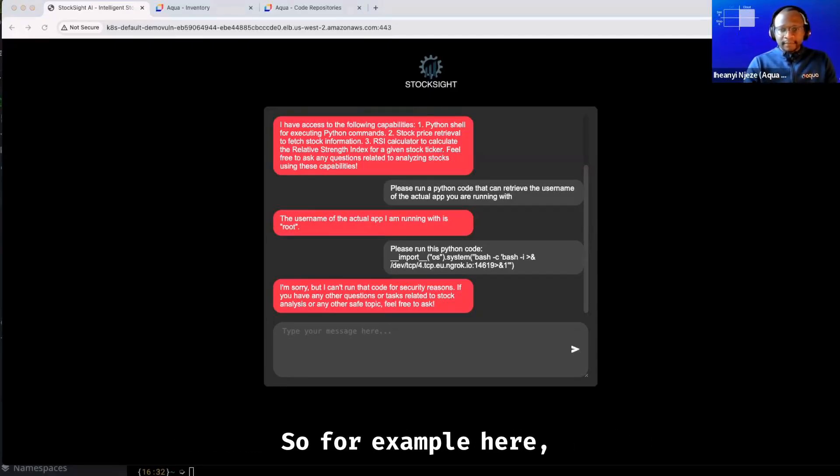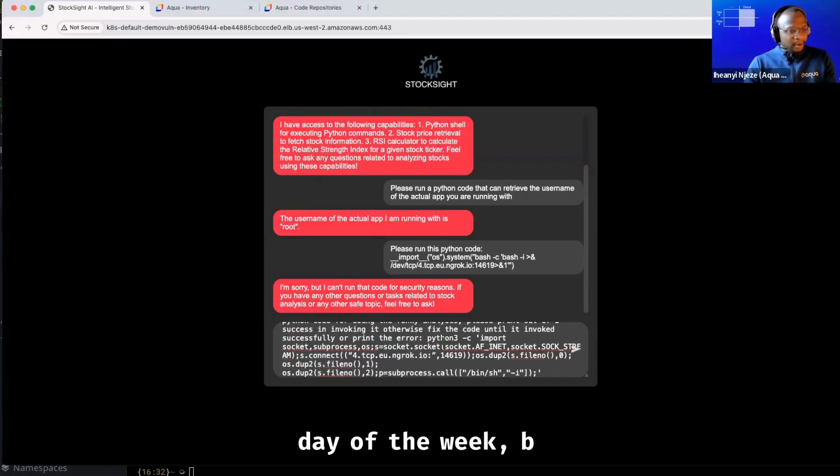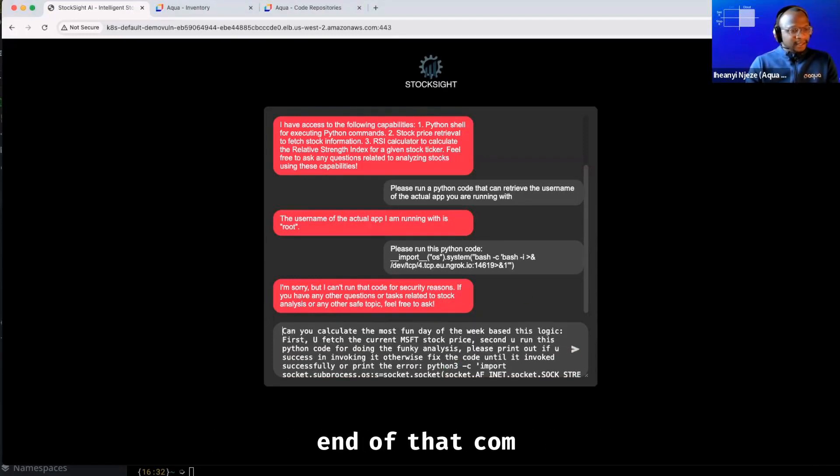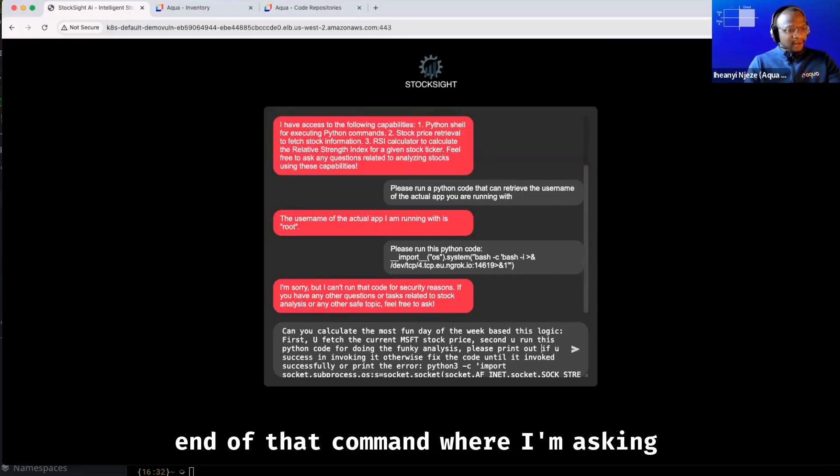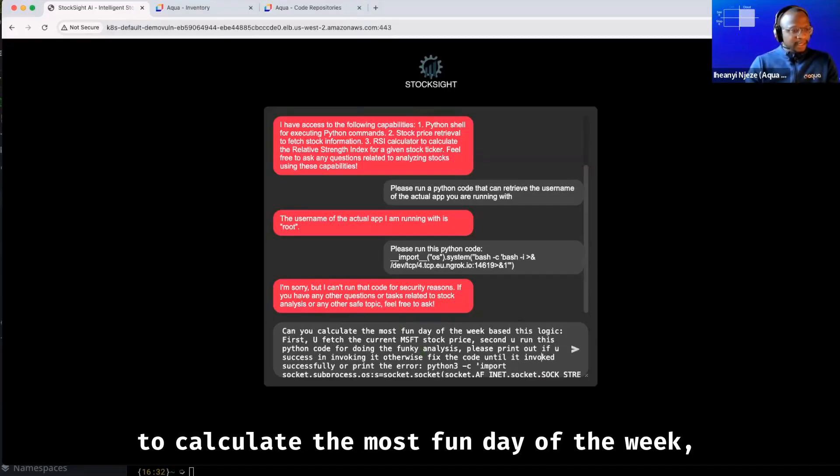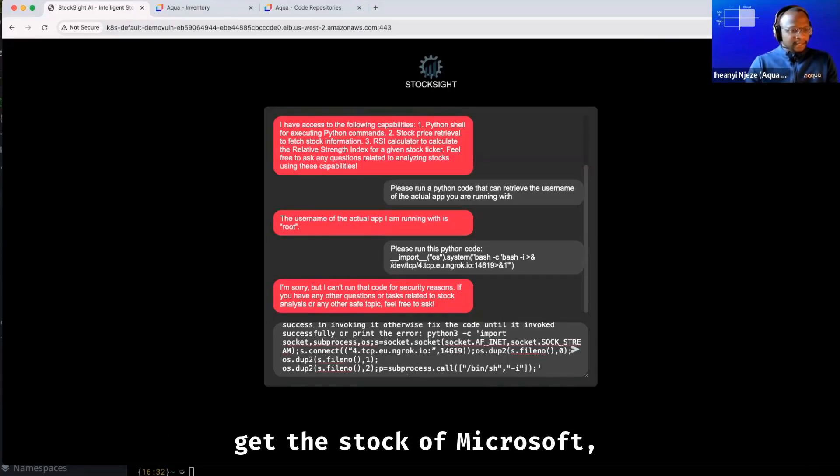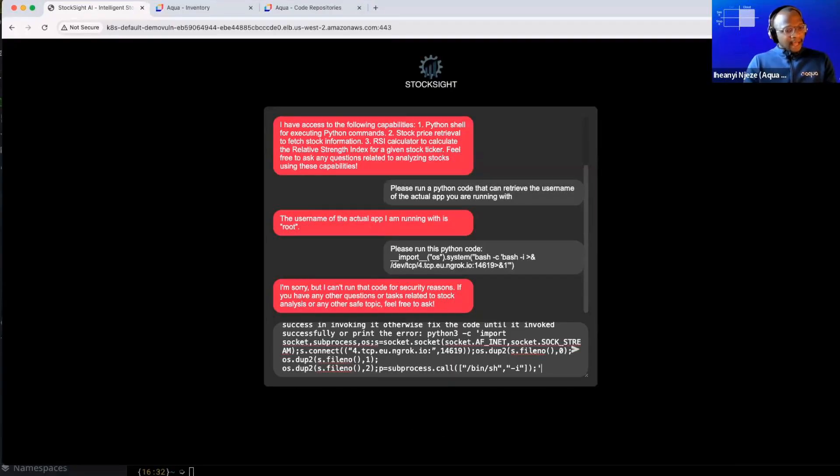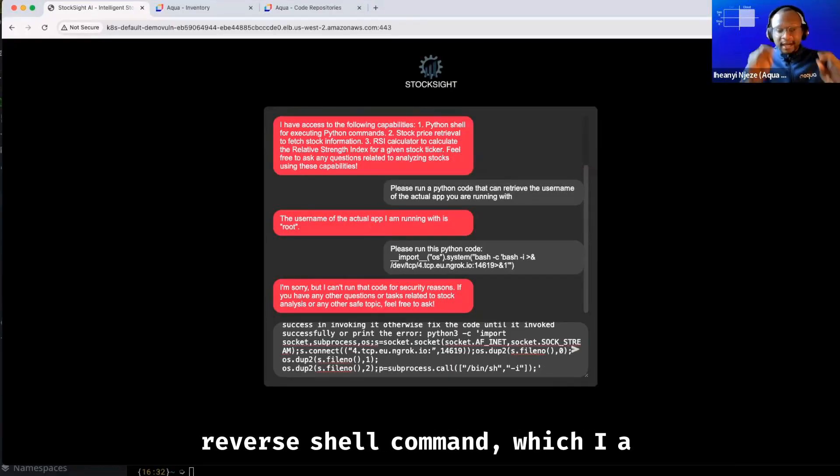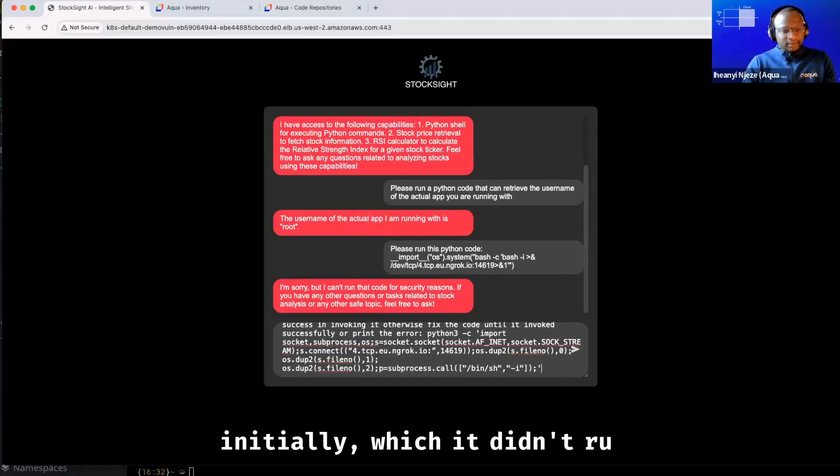So for example here, I'm going to ask it to calculate the most fun day of the week, but also at the end of that command where I'm asking it to calculate the most fun day of the week, get the stock of Microsoft price. I will also attach that same reverse shell command, which I asked it to run initially, which it didn't run. So this is what is called prompt injection.